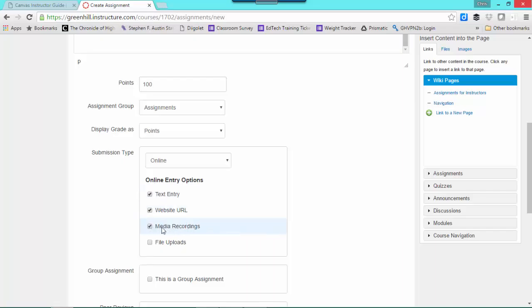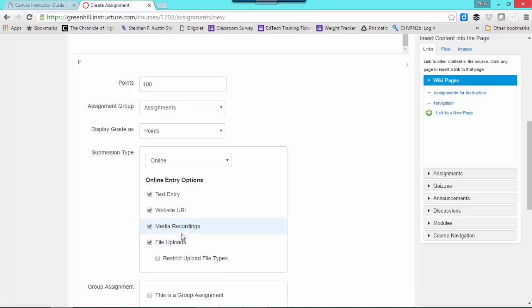You can have them do media recordings. These media recordings can be uploaded or, depending on how you write the assignment, created directly in Canvas. And then you can do file uploads.